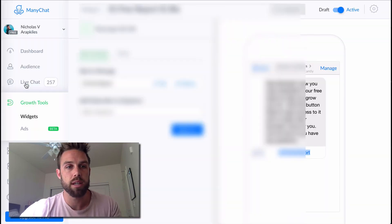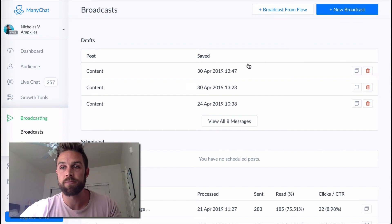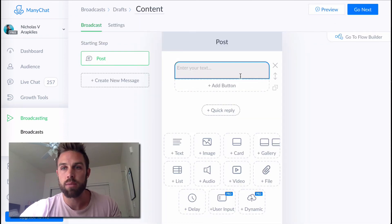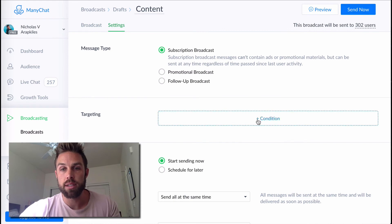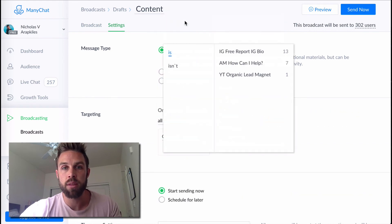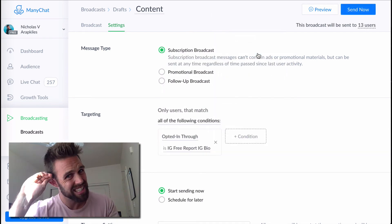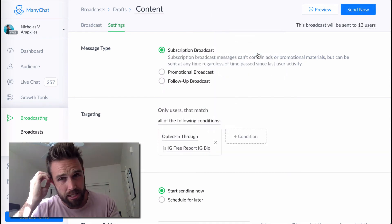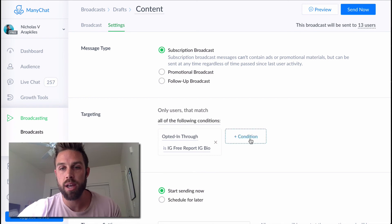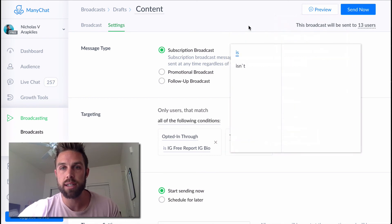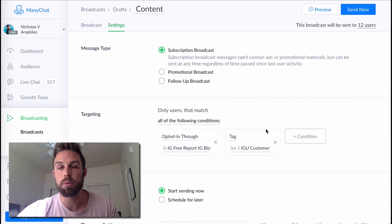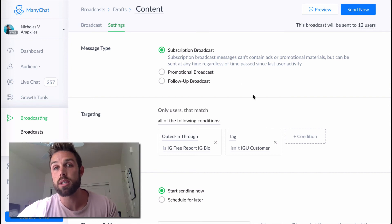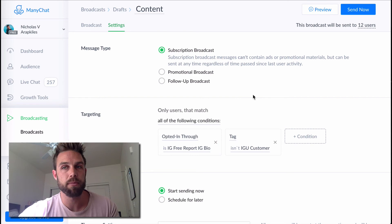And I already made that tag, but basically you can see that I put a tag. So when I send a broadcast, let me show you, I can come in and broadcast this now, do a new broadcast and put whatever I want to put on there. But then who I send the broadcast to, I'll come in here and say opted in through and I'll say IG free report, IG bio. So that's all the people that actually opted into that. But then what I can do as well is I can take off the tag, isn't an IG customer, so that I can send out another broadcast to all the people that opted in, but not the person that actually purchased. Cause I don't want to send him, Hey, go purchase this thing when he already purchased it. Right?